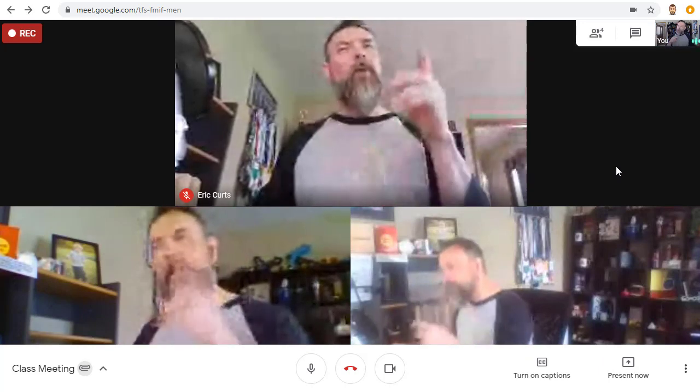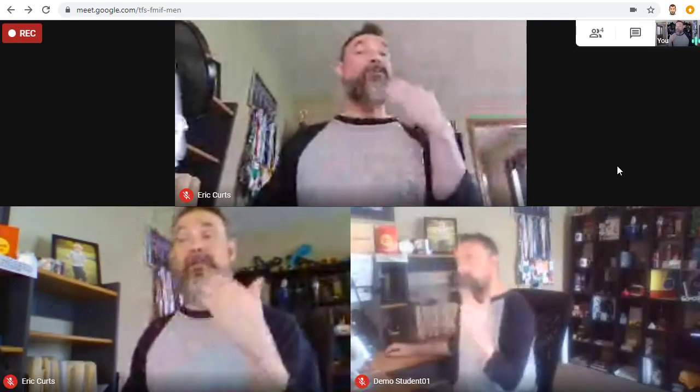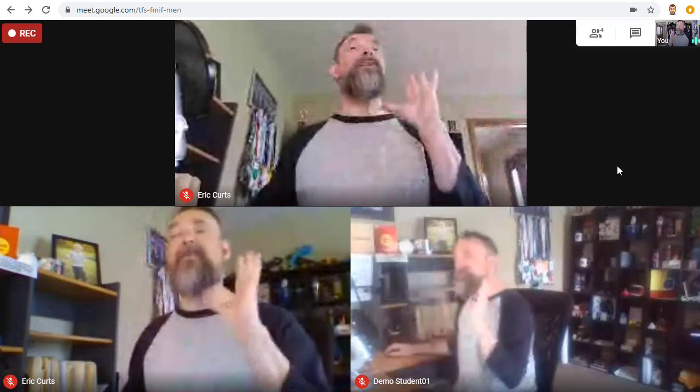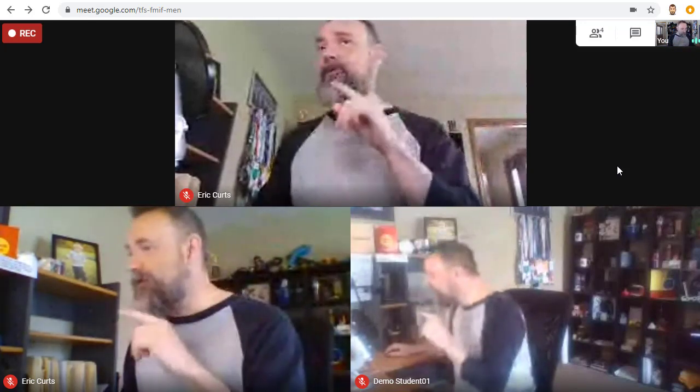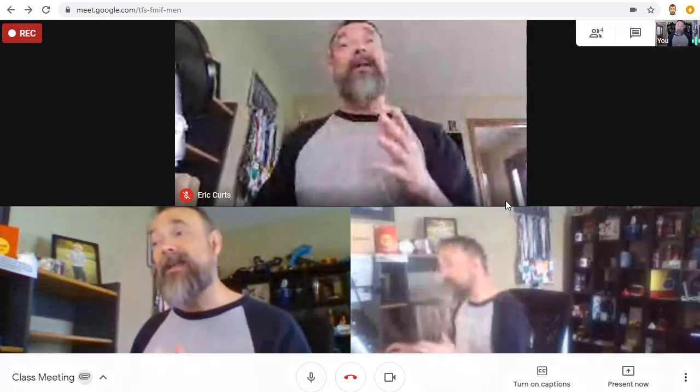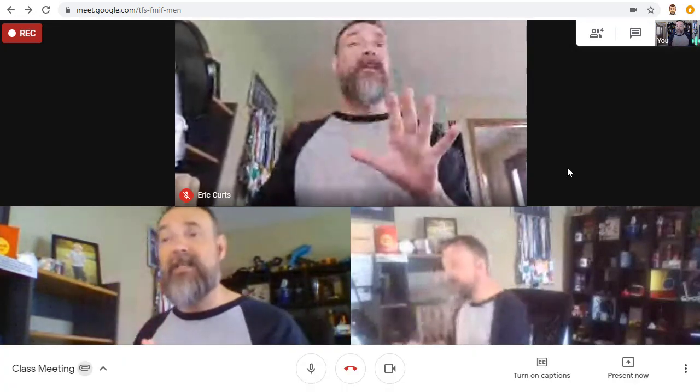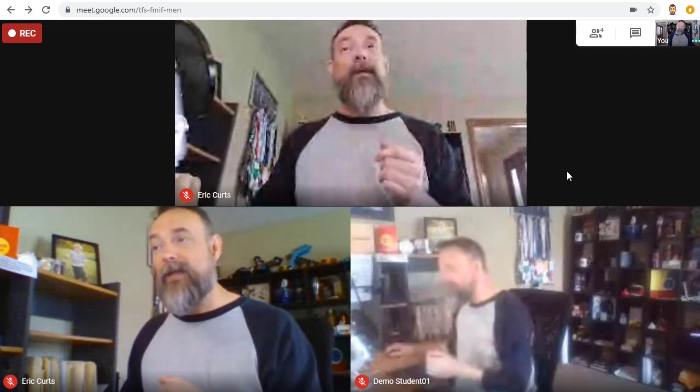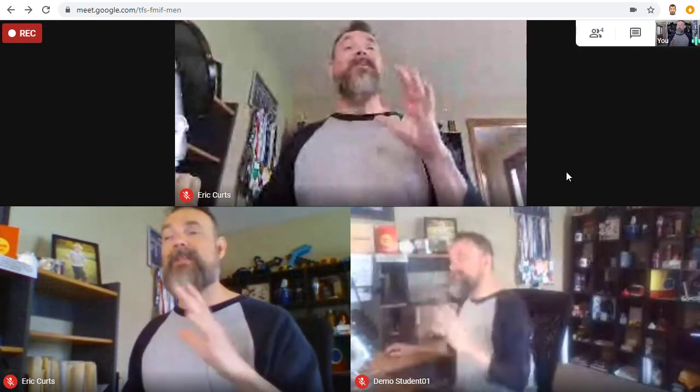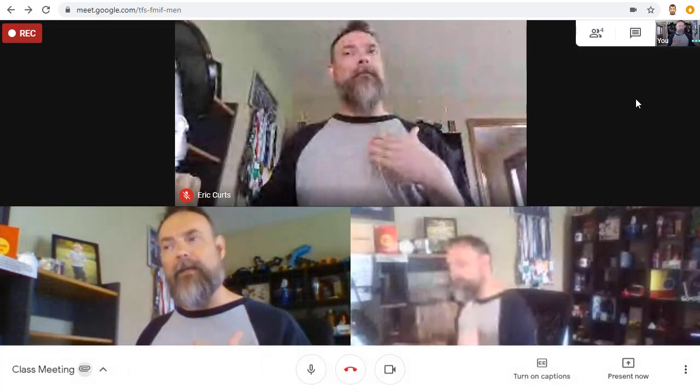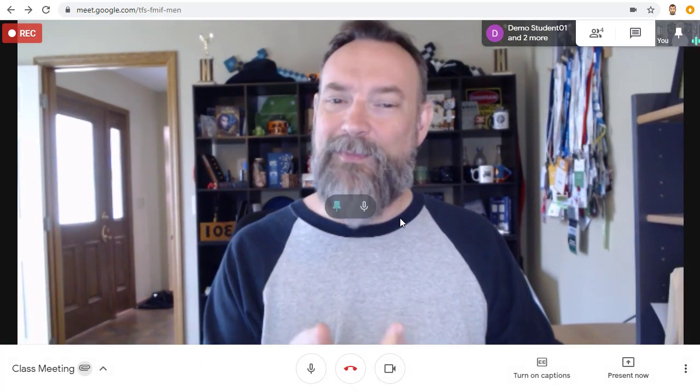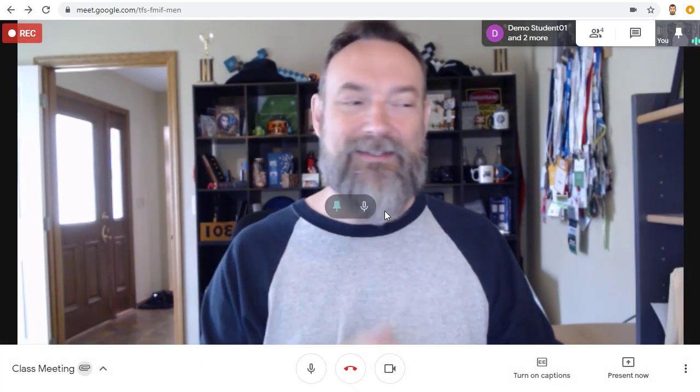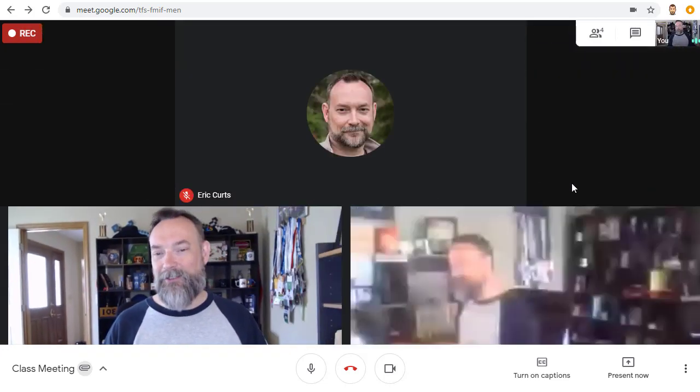Now, keep in mind, what is being recorded is whoever is currently speaking or whatever is being presented, not necessarily what you see on your screen. For example, right now I can see all of the other attendees on my screen, but that's not actually what's being recorded. Because I'm the one who is doing the speaking, what is actually getting recorded is me, just like as if I had pinned myself to the screen. That is the view that's actually being recorded.